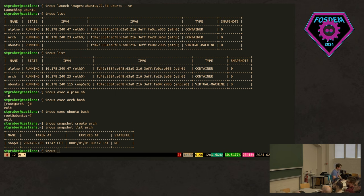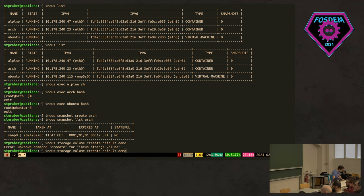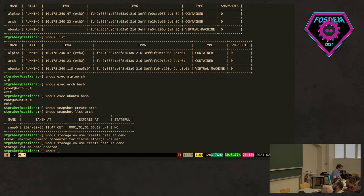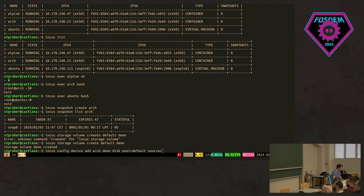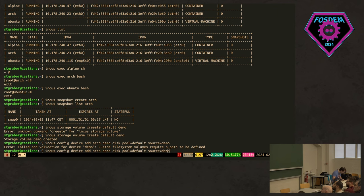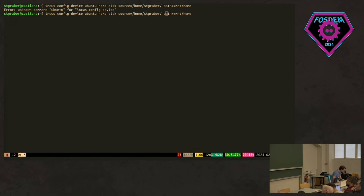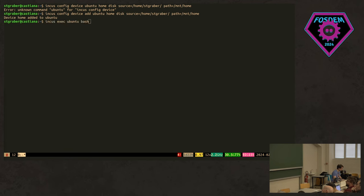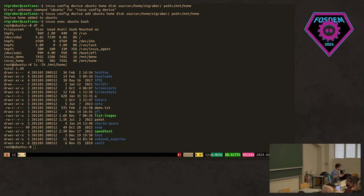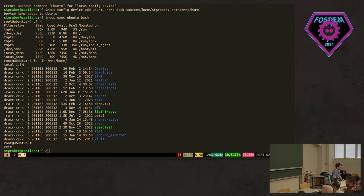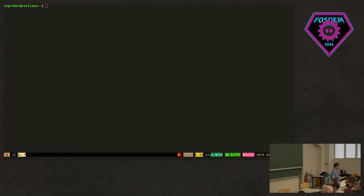Now let's create a custom storage volume. So we'll just do the storage volume, create defaults, call it demo. And then we're going to be adding that as a device to let's say arch. So, just call it demo. It's a disk. It comes from the default storage pool and the volume is called demo. And I forgot to do add. There, twice add. Now, if we go inside of that VM, again, we see there's a new entry there and then MNT home. Hey, that's my home directory. So that's very nice and easy.